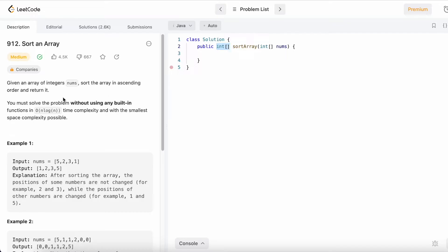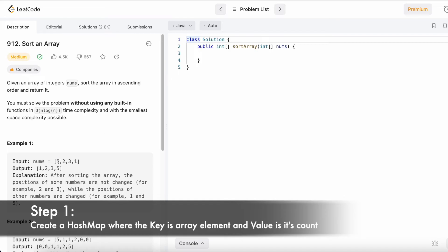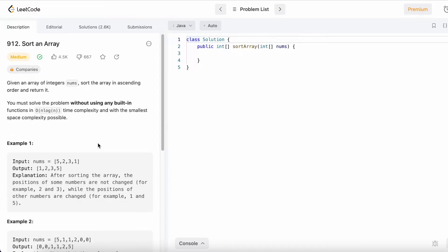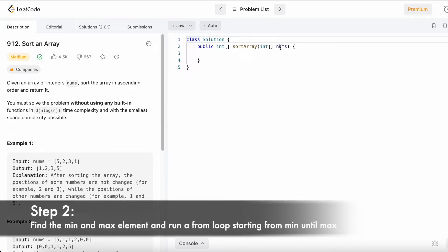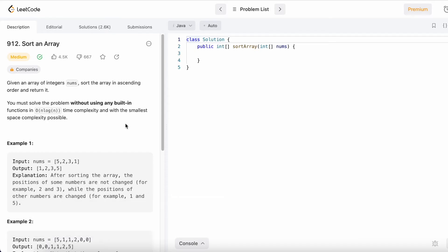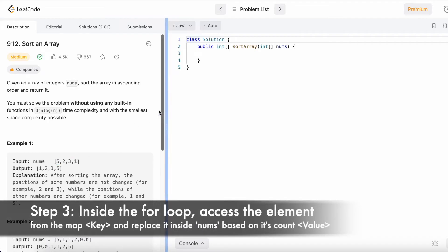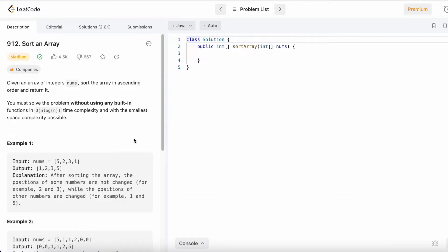There are many types of sorts — bubble sort, insertion sort, and selection sort — but their time complexity is O(n²). For this problem, I'm going to show you counting sort. Counting sort uses a hash map to store the frequencies of each element in the input array, then we find the min and max element, run a for loop from min to max, and fill the output based on frequencies.